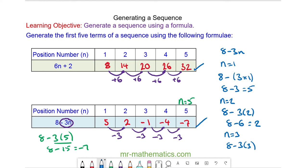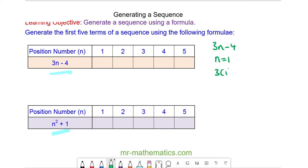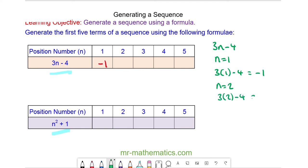Okay, let's try some more questions. Can you generate the first 5 terms of each of these sequences? Pause the video and resume when you're ready. So we have 3n minus 4. When n is equal to 1 our first term is 3 lots of 1 minus 4, which is negative 1. When n is equal to 2 we have 3 lots of 2 minus 4: 6 minus 4 is equal to 2. And when n is equal to 3, 3 lots of 3 minus 4 is 5.